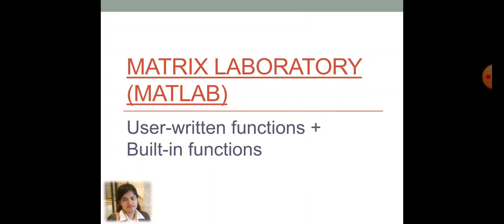Here, there are user written functions can be possible as well as MATLAB gives you a plenty of built-in function. So, based on that function, you can easily implement your course.